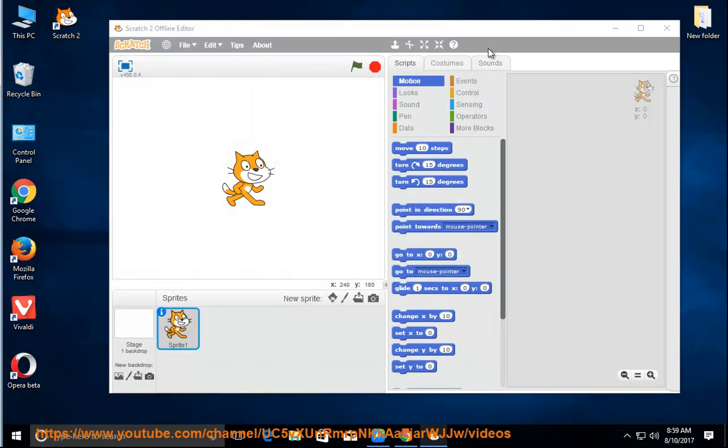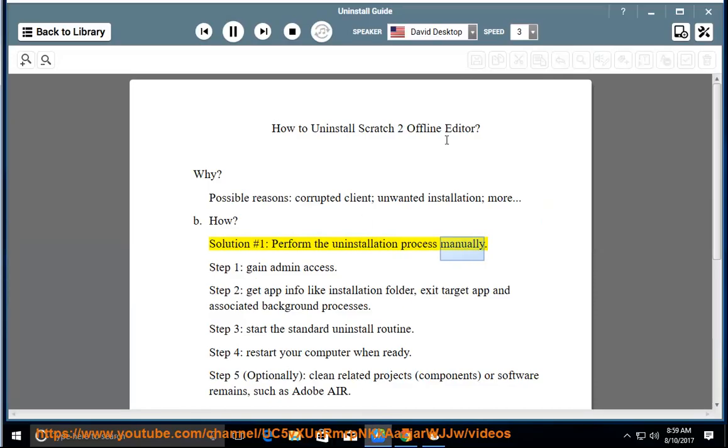B. How? Solution number 1: Perform the uninstallation process manually. Step 1: Gain Admin Access.